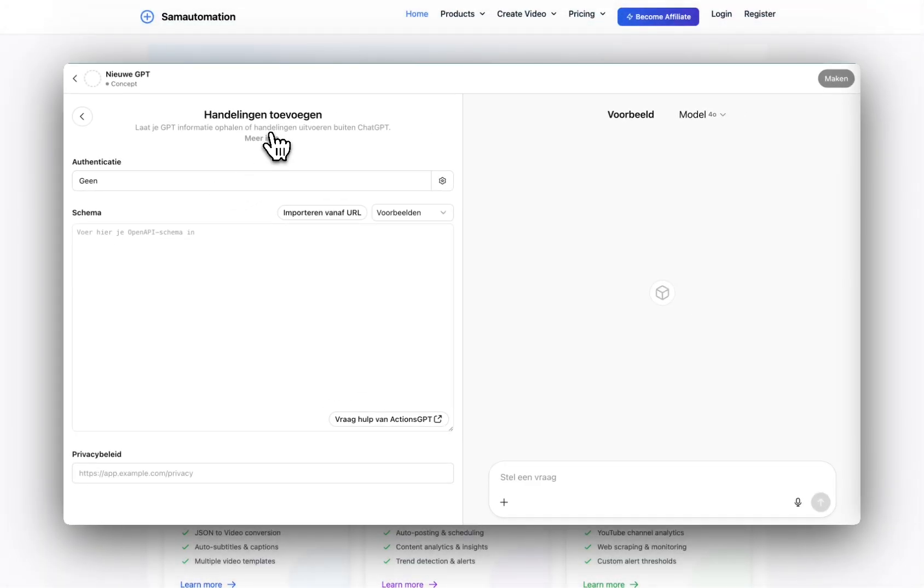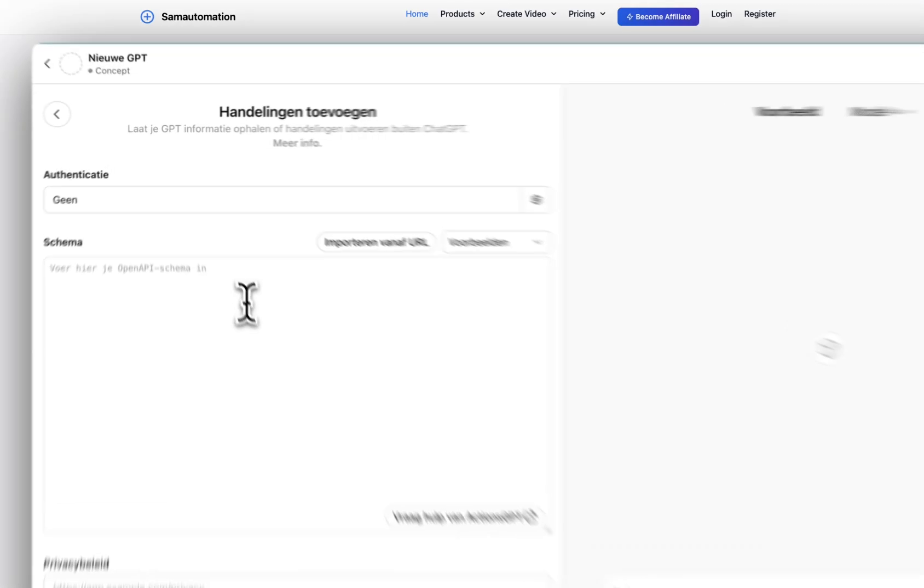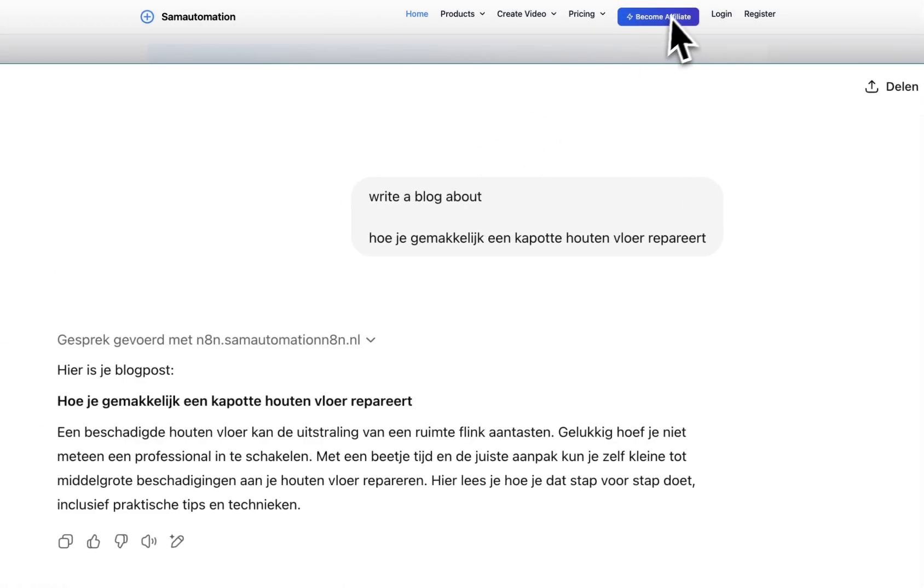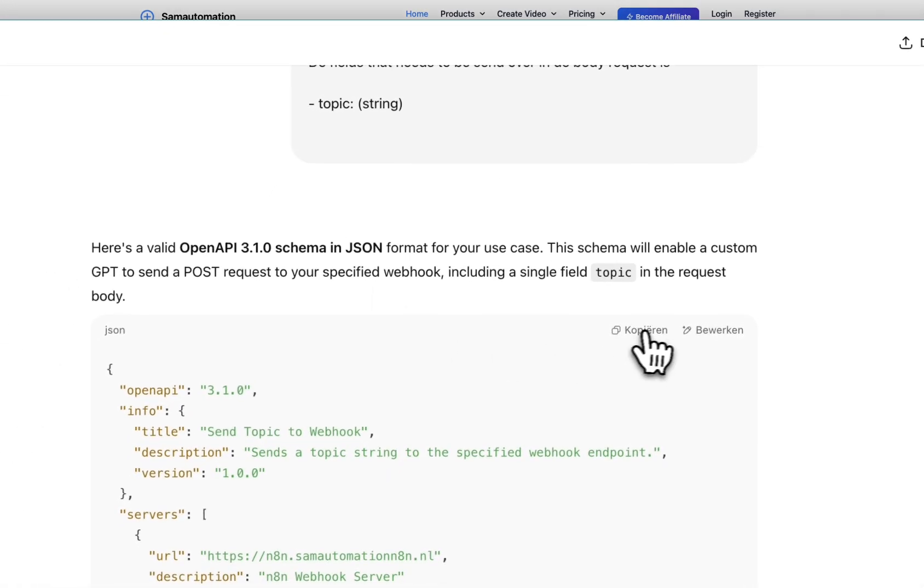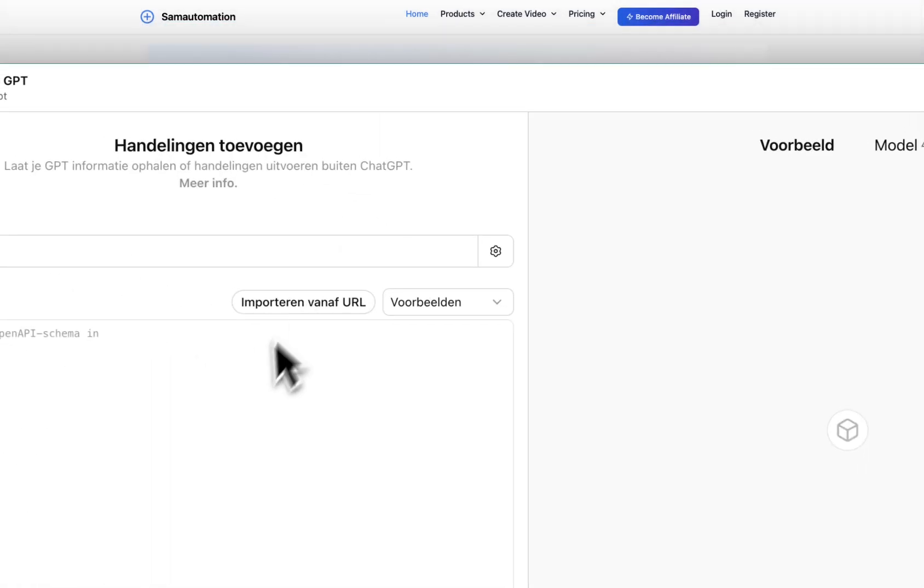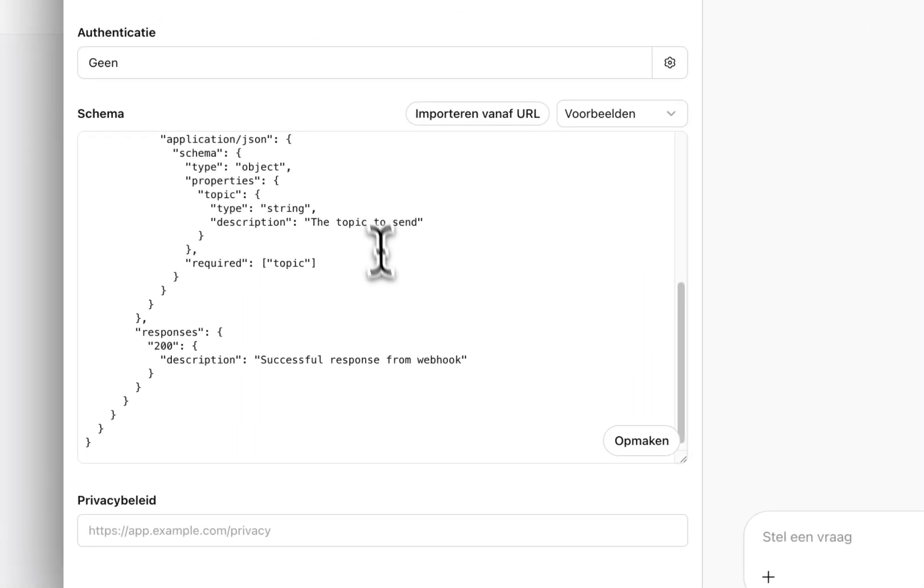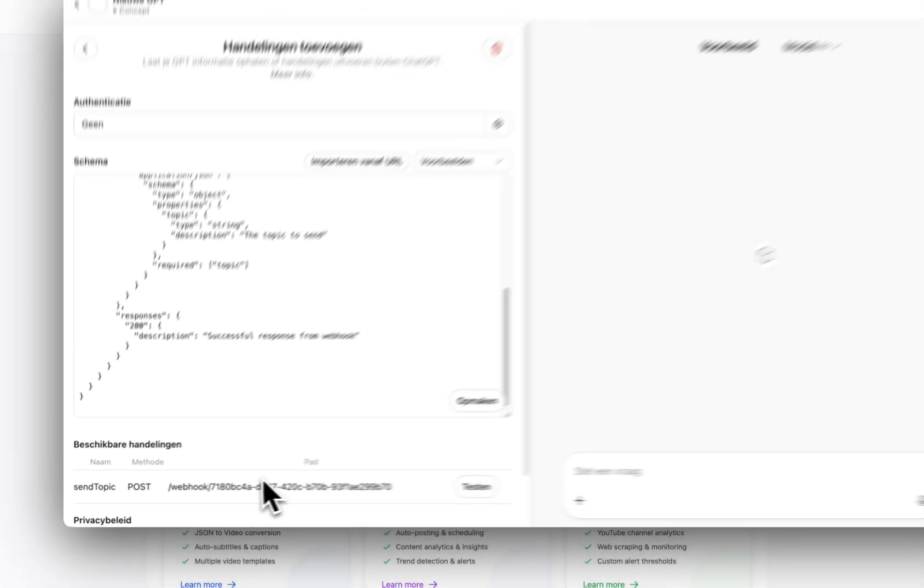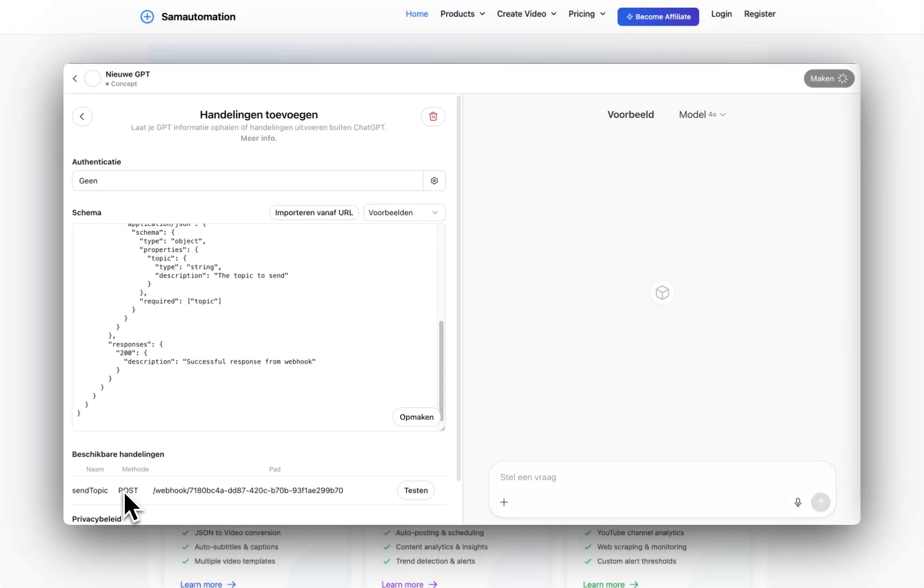Mine is Dutch, but in your case it will be New Action. Grab the schema you generated here and paste it in, and you will get a webhook that it posts in this webhook.